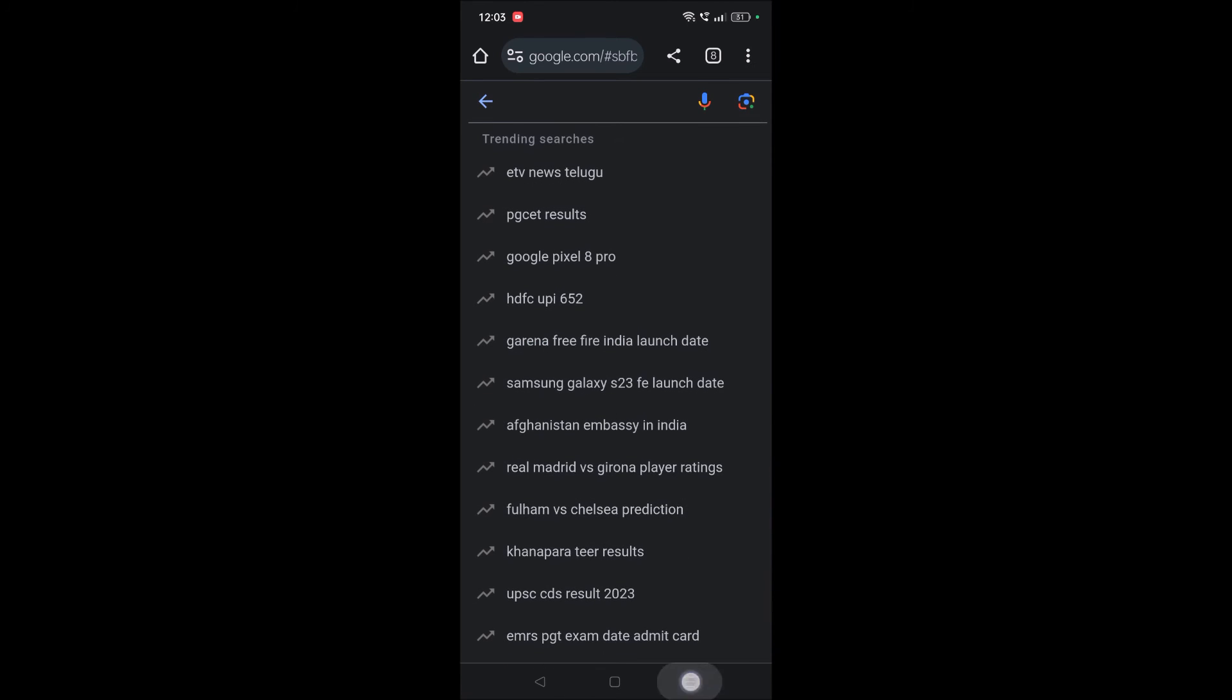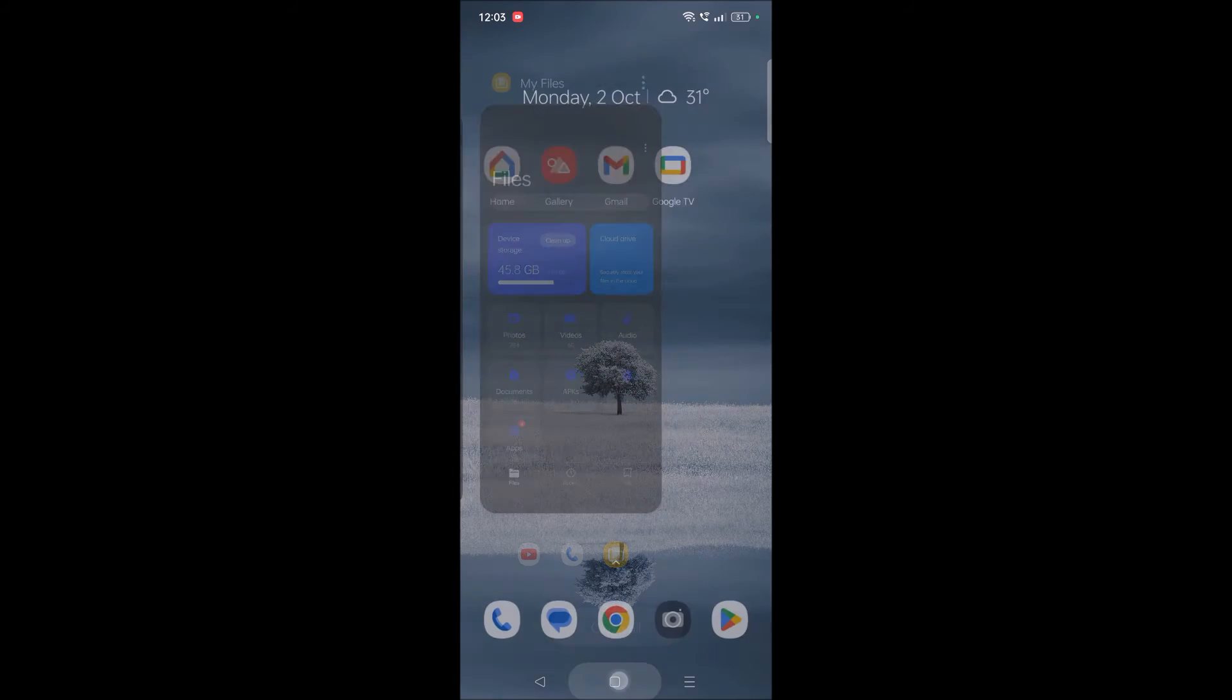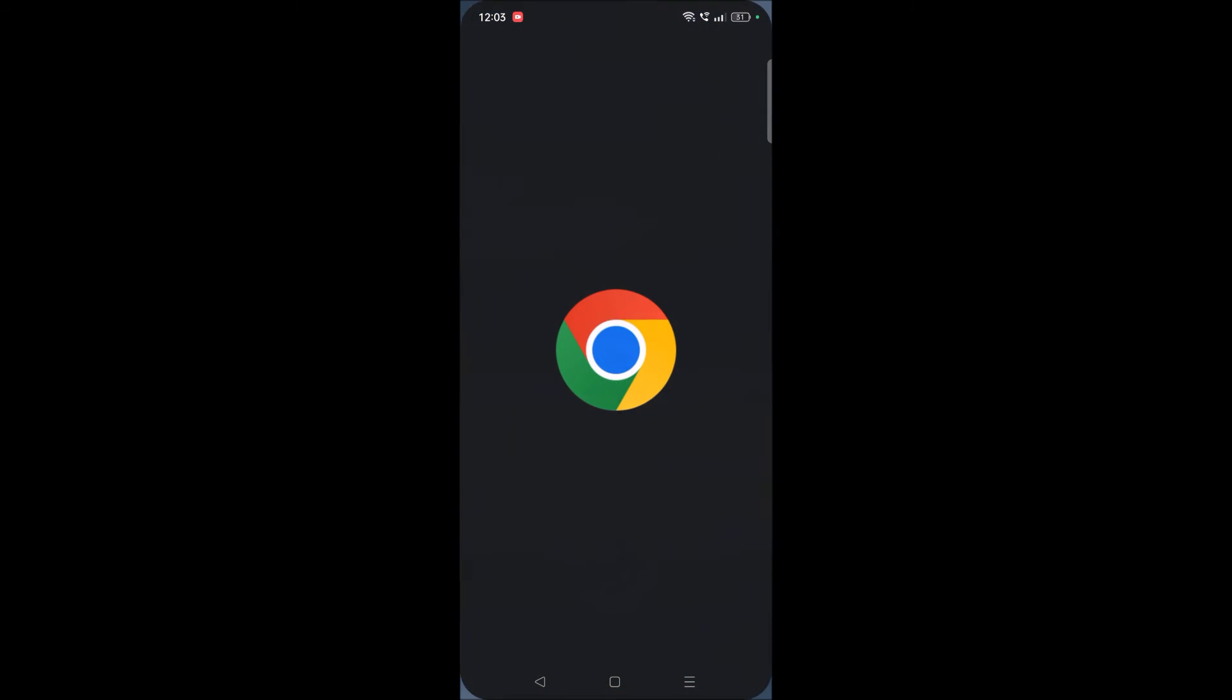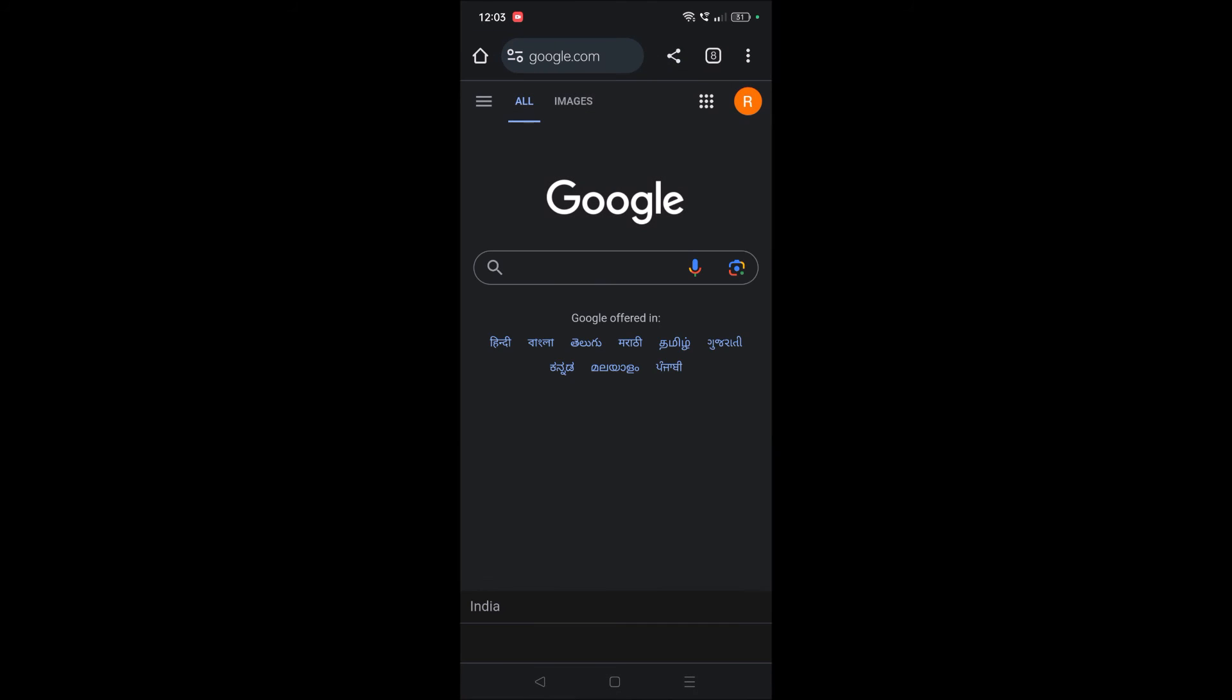I'll just close Chrome completely and reopen it. I'll search google.com, and now autocomplete with trending searches is removed. In the previous video, I showed you how to remove recent searches.